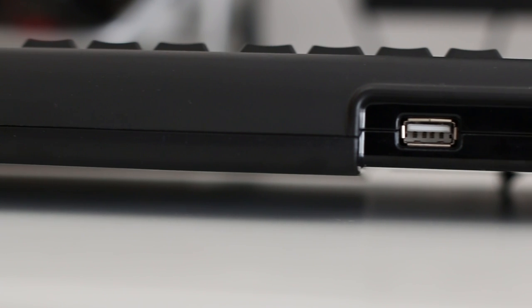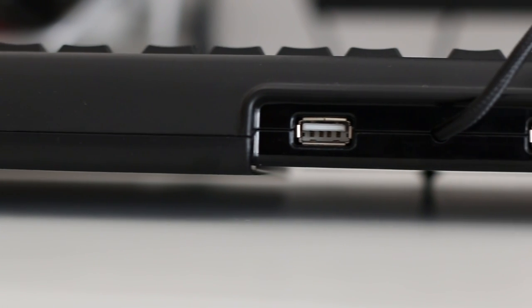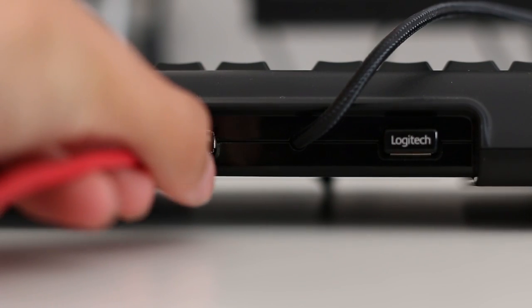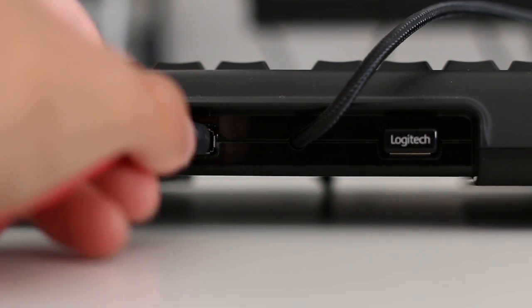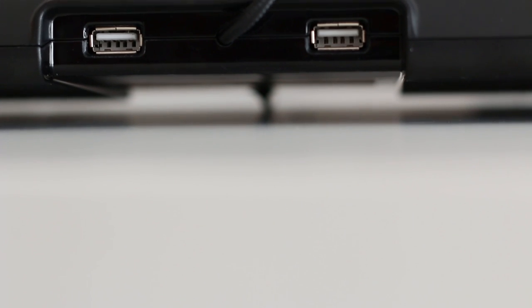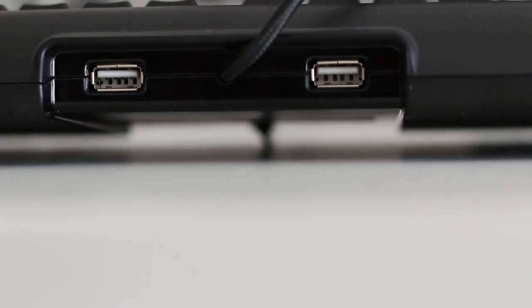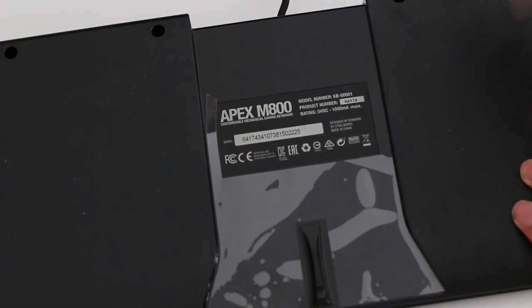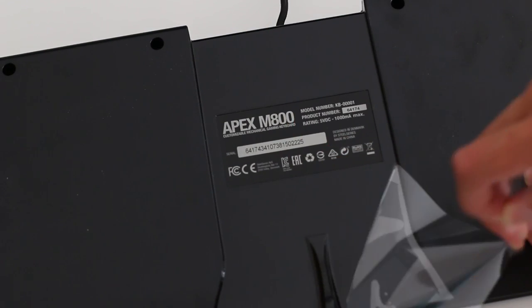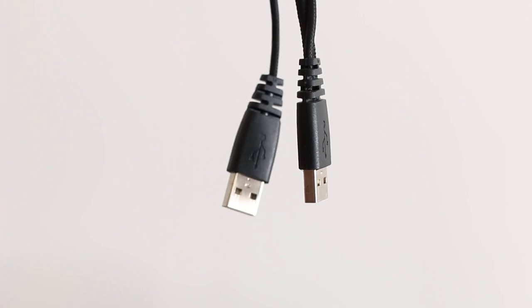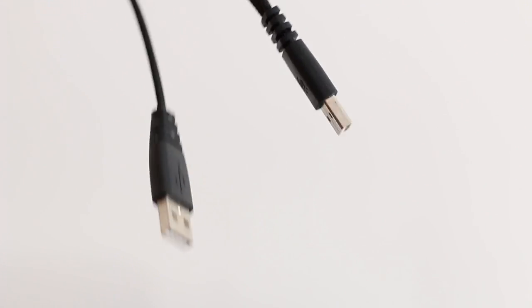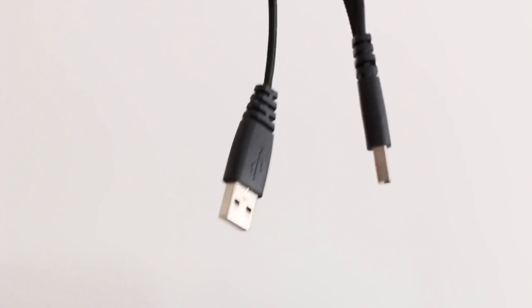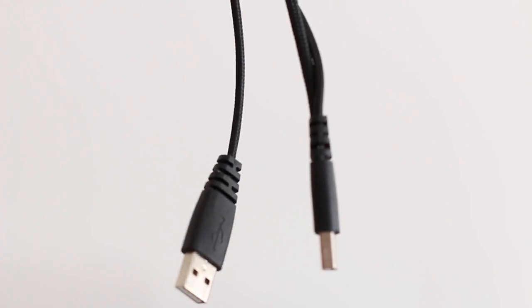The back of the keyboard has two powered USB ports where you can plug in a mouse or a headset. SteelSeries have also added space underneath the keyboard to hide cables and keep your setup clean, but because of the USB ports, the keyboard needs two USB slots on your computer, which might be a problem for some.